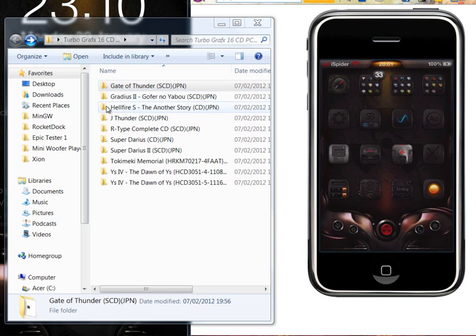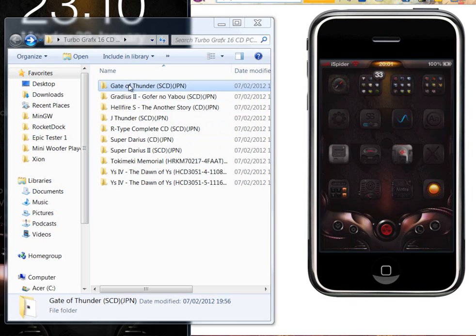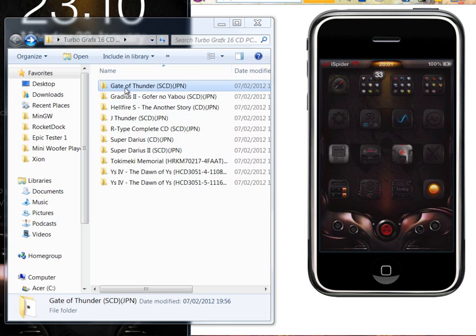So this is what you do. You should have already downloaded your ISO file or your raw game. I'm going to do Gate of Thunder, a really good shoot 'em up.